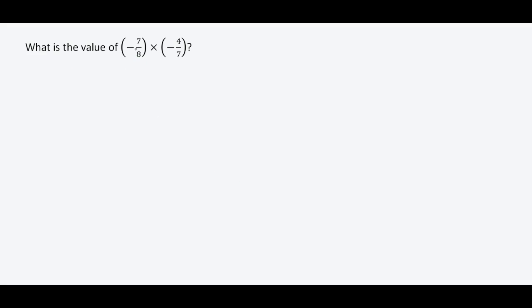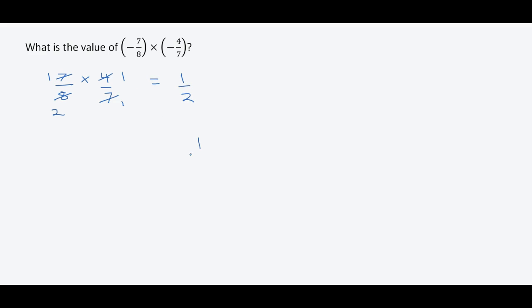Now we're going to ignore the sign. We have seven over eight multiplied by four over seven. Seven crosses out. Four divided by four is one, and eight divided by four is two. So we have one over two. Since the signs are the same, our answer is positive one over two.